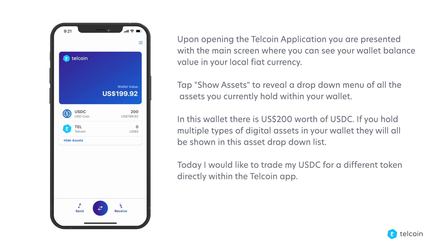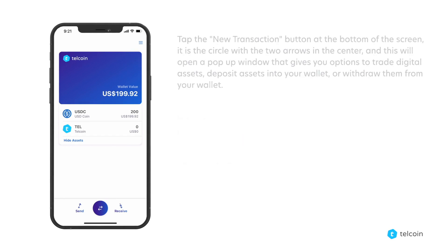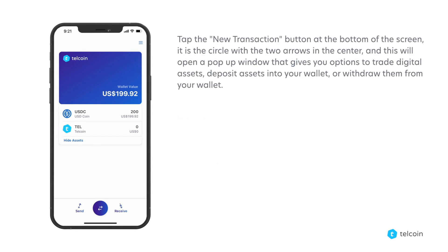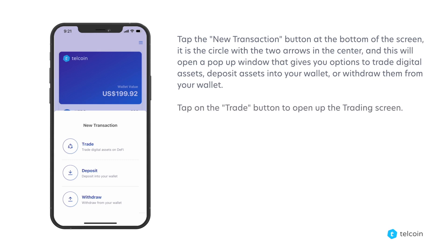Today I would like to trade my USDC for a different token directly within the Telcoin app. Tap the new transaction button at the bottom of the screen — it is a circle with two arrows in the center — and this will open a pop-up window that gives you options to trade digital assets, deposit assets into your wallet, or withdraw them from your wallet. Tap on the trade button to open up the trading screen.